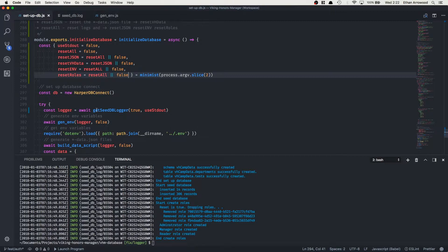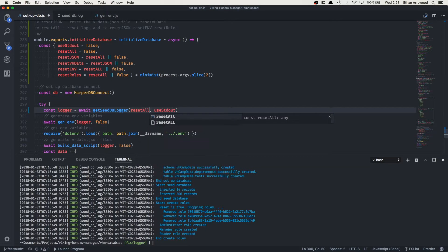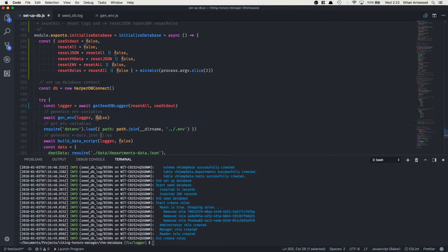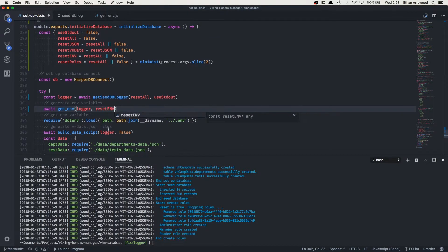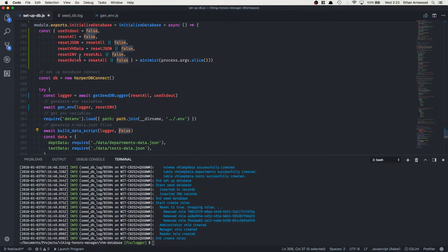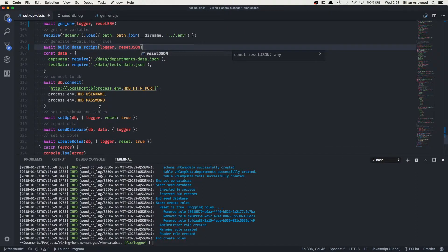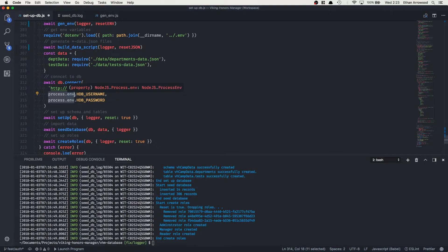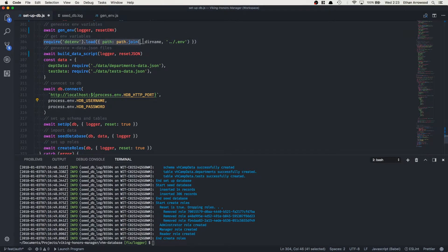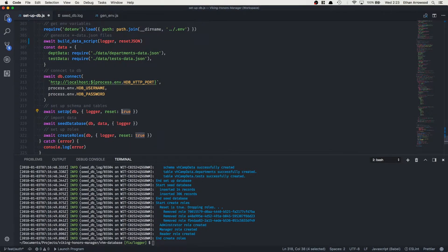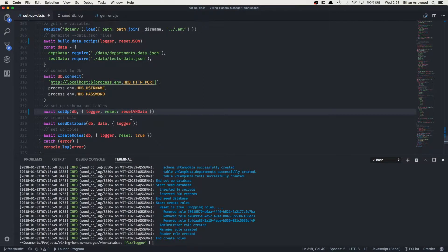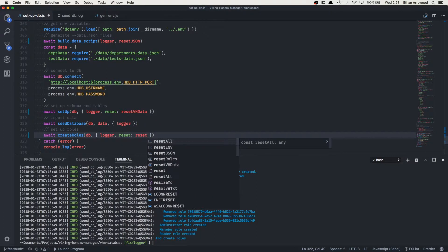Now let's wire these into our function calls. The logger resets itself only when resetAll is toggled. generateEnvironmentVariables resets when resetEnv is on. buildData resets when resetJSON is on. We can also see a good use of process.env here, pulling the environment variables generated and required using the .env module. We reset schema and tables when resetVHData is on. seedDatabase always runs and doesn't need a reset flag because entries are always reset with the schema and tables. And finally, roles are reset when resetRoles is specified.